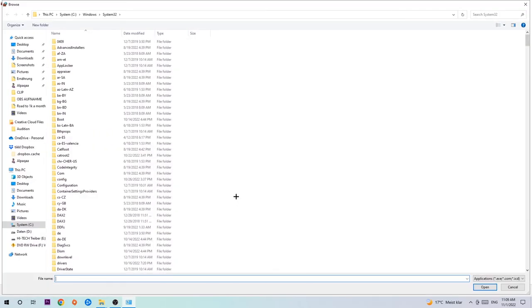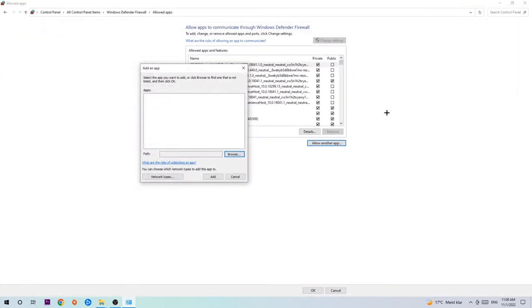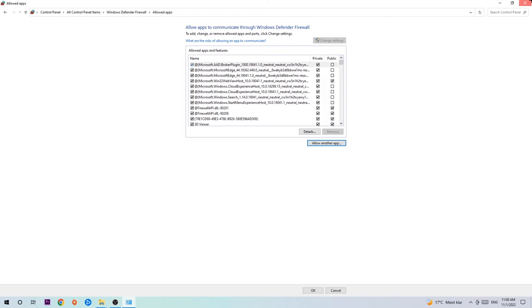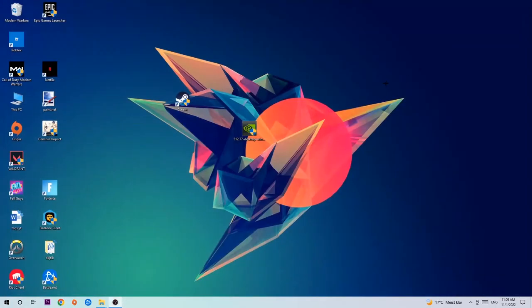Now I can't really tell you where it's located because on every single PC it's located somewhere different. You need to search it for yourself and once you found it you're going to hit open. Afterwards you're going to hit add and once you add, that should be it.